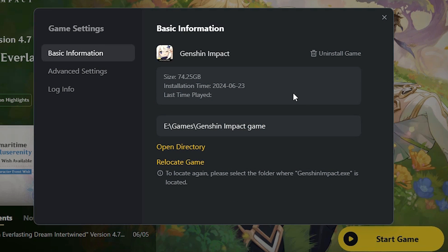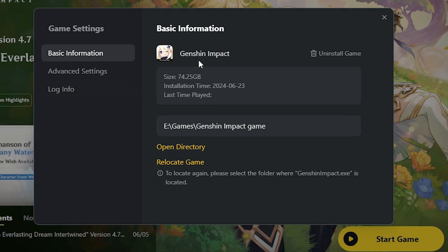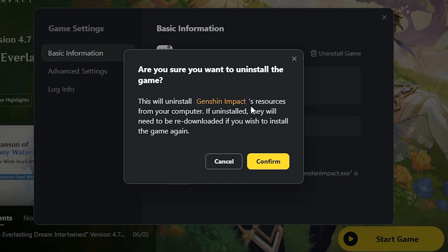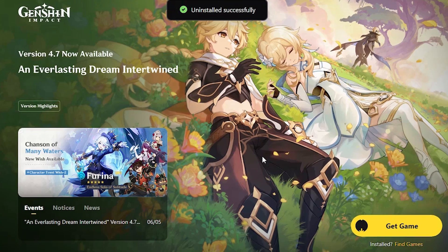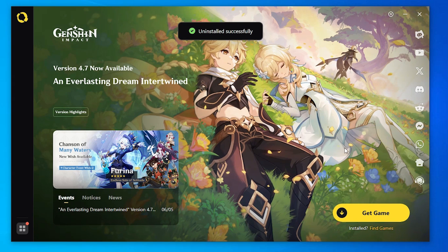In Game Settings, here we find Genshin Impact basic information, advanced rating, and log information. Here we find Genshin Impact, and here we find Uninstall Game. Click on Uninstall Game, then click Confirm.